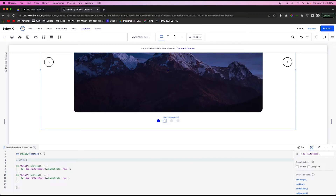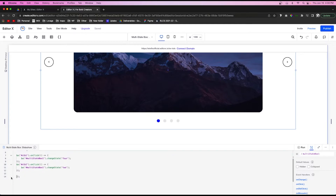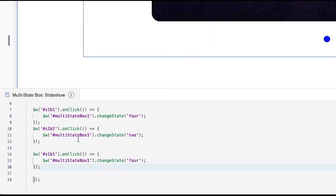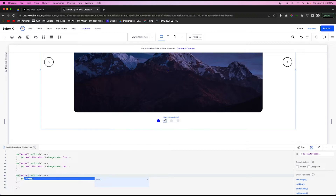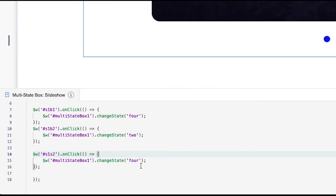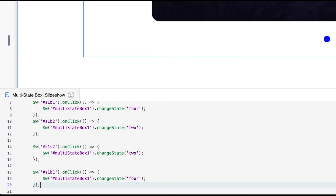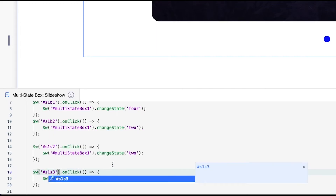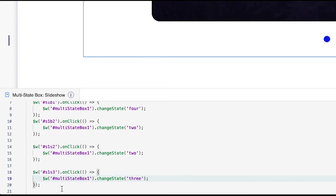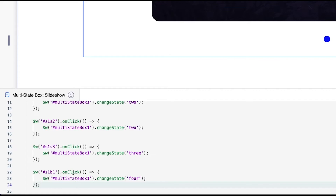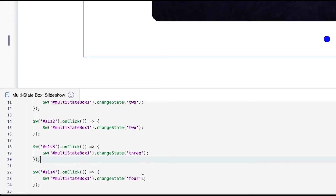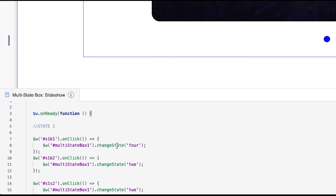Add a comment labeling this block 'state one'. Then handle the navigation dots for state one: s1s2 links to state two, s1s3 links to state three, and s1s4 links to state four. Copy the onClick code for each, changing the element ID and target state accordingly.